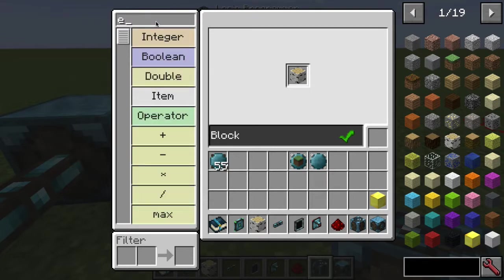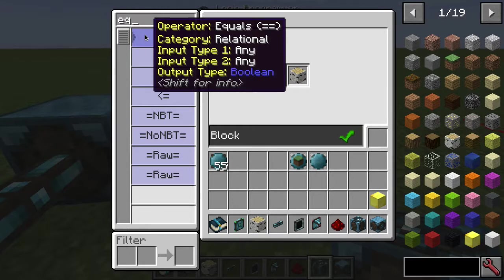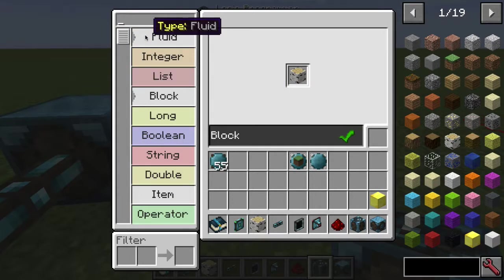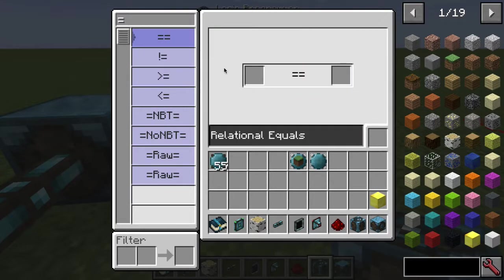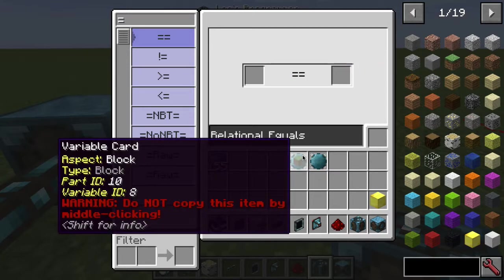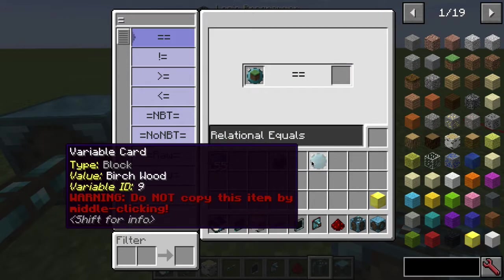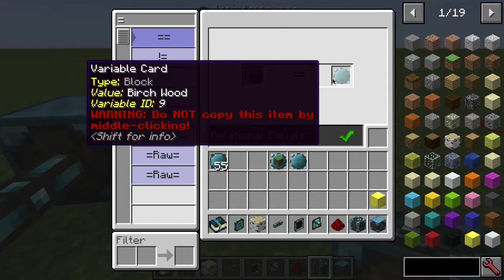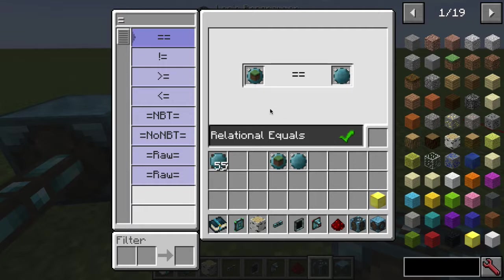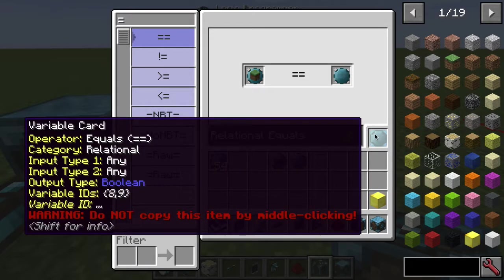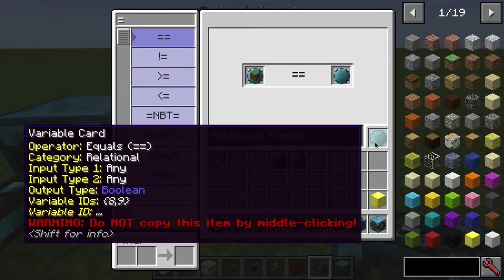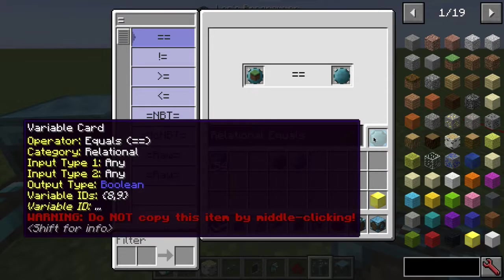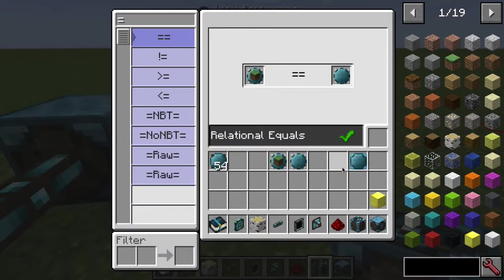Now we want to make sure those two are equal to each other. Type 'equal' or the equals sign and use the double-equals — in programming, double-equals means they are equivalent. The equals operator is in the 'relational' category; it takes any two input types and gives out a boolean value — true or false — which is exactly what we want. Put the block reader card on the left and the variable card on the right.